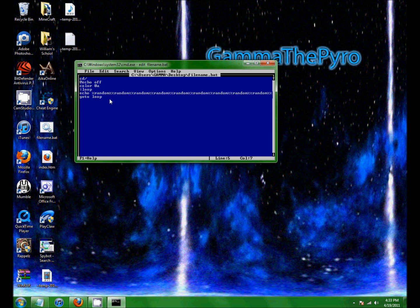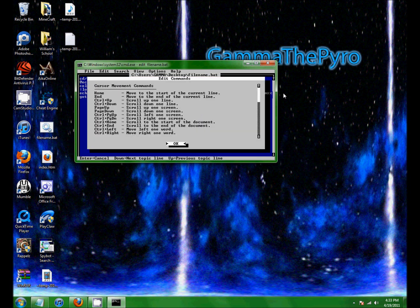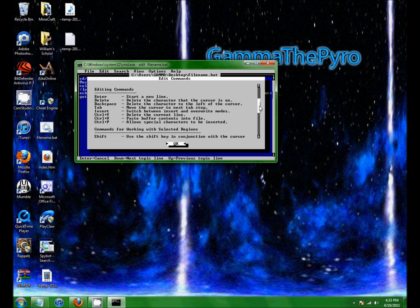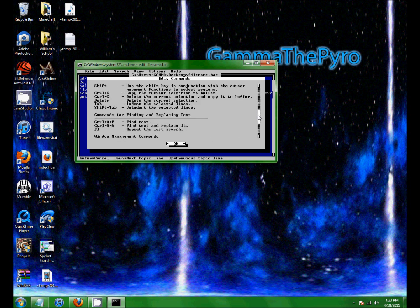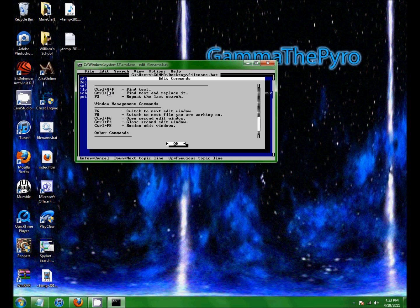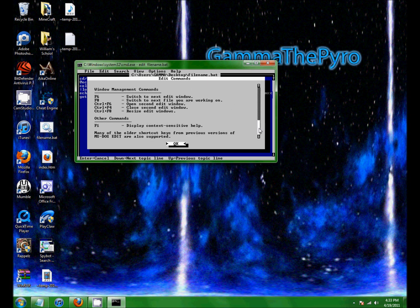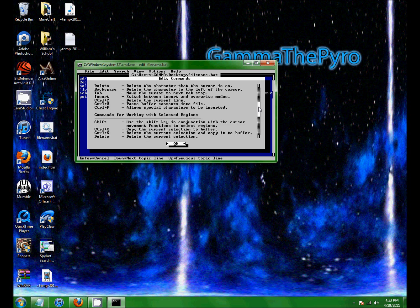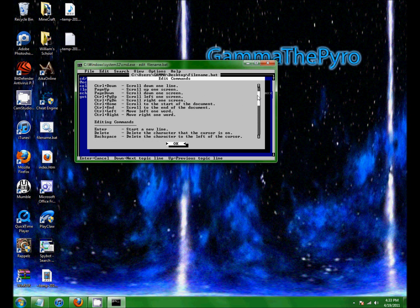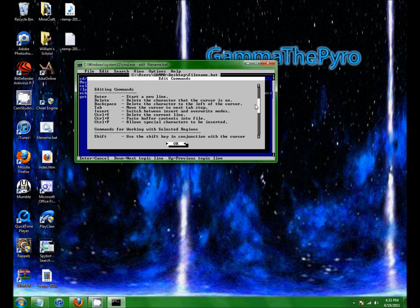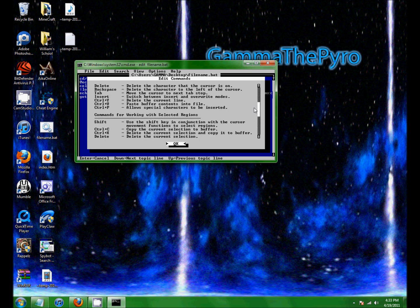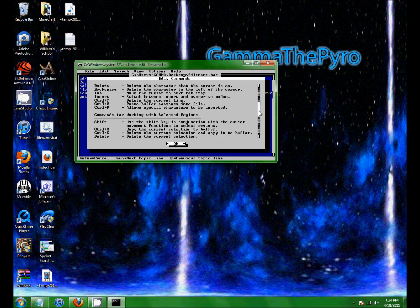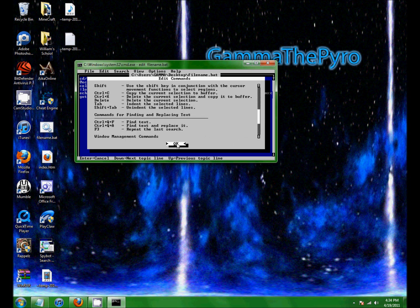So, if you want help, then you just press F1 on your keyboard, and this appears. You can get all your commands, like Ctrl plus Q plus F to find text, or something like the basic editing commands. Like, pressing delete deletes the character that the cursor is on, and stuff like that. Okay.